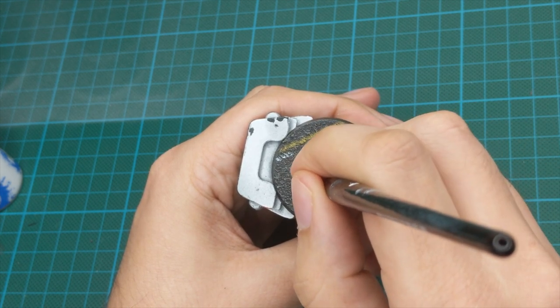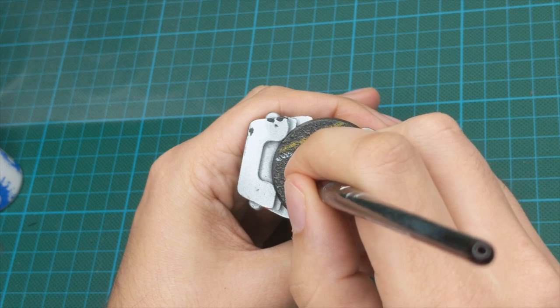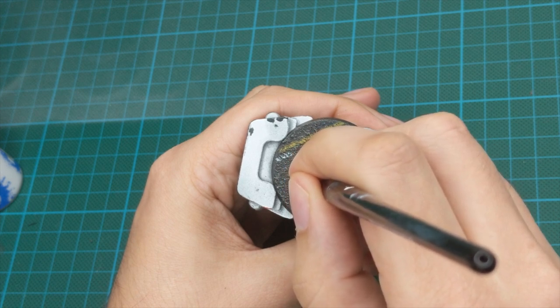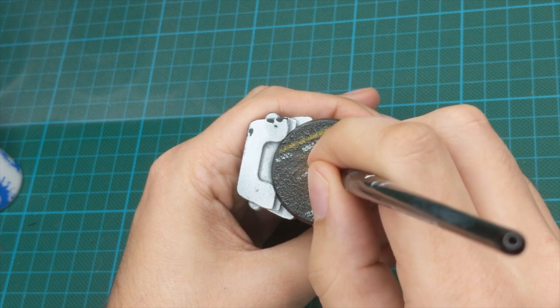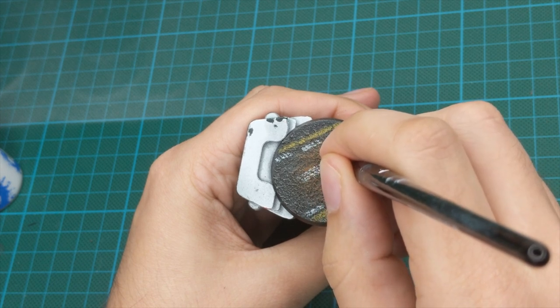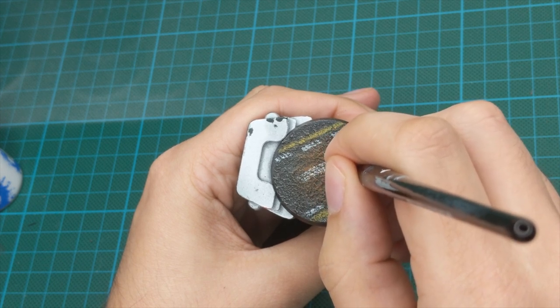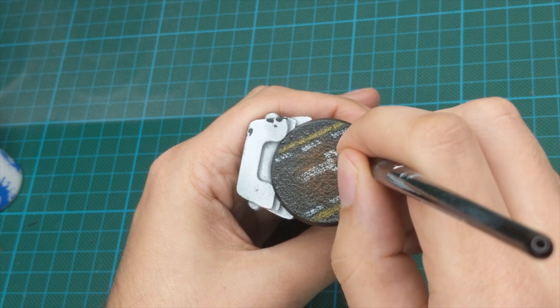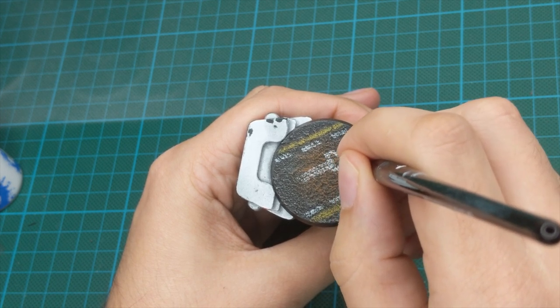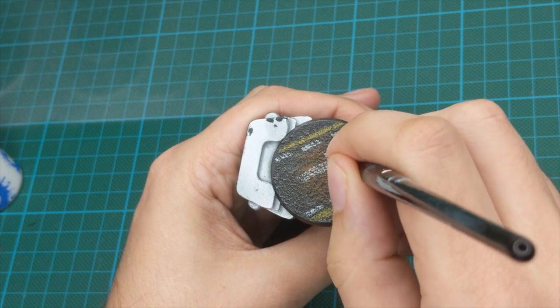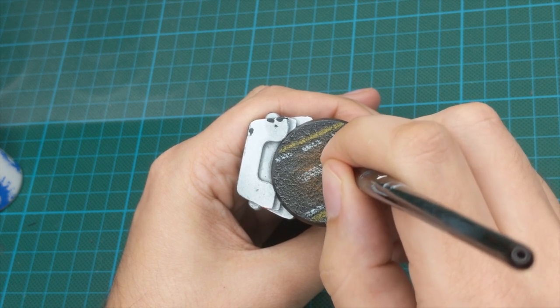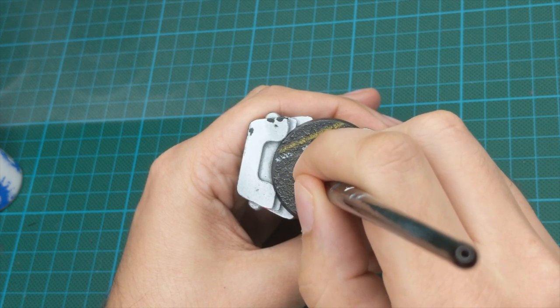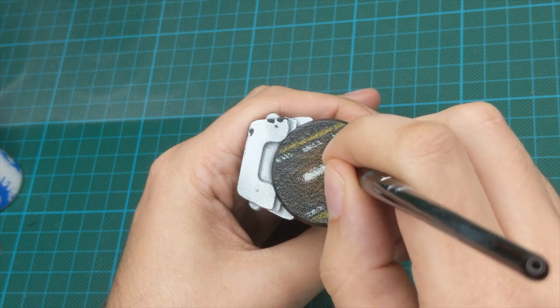You can see on the rest of my bases that I did for my army, I did some Japanese signs. I just google Japanese road markings and look at the images and try to copy some of the Japanese signs.